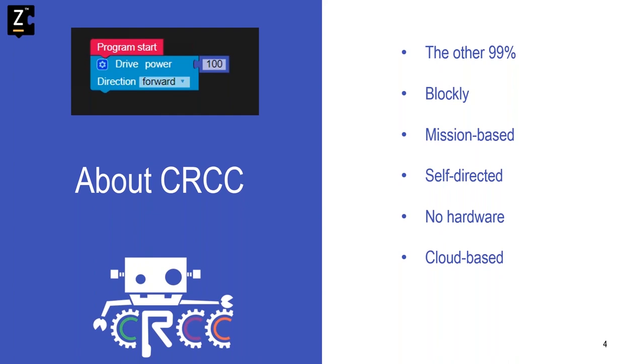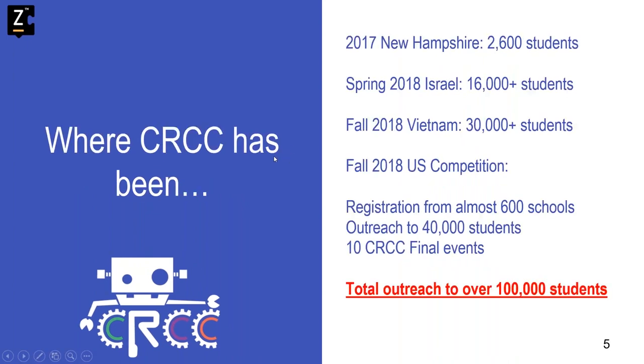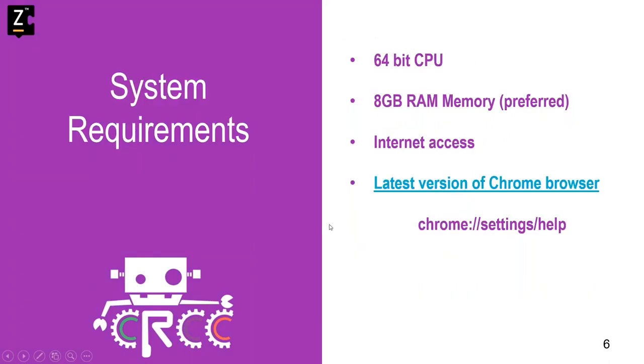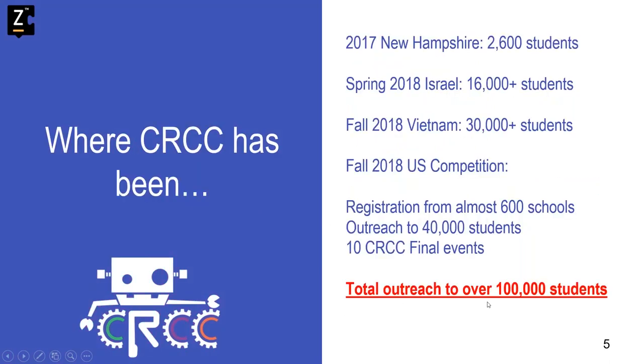Let me tell you a little bit about CRCC, where we have been, and what you're becoming a part of. In the fall of 2017, we started off with a pilot here in New Hampshire with 2,600 students in a statewide pilot event. In the spring of 2018, we had a competition in Israel with over 16,000 students. And in the fall of 2018, we had a competition in Vietnam with over 30,000 students involved. The fall of 2018 CRCC event here in the U.S. was our biggest event to date. We had registration from almost 600 schools. We had almost 40,000 registered students in 26 different states. We had 10 CRCC state final events and an impressive total outreach to over 100,000 students since inception in 2017.